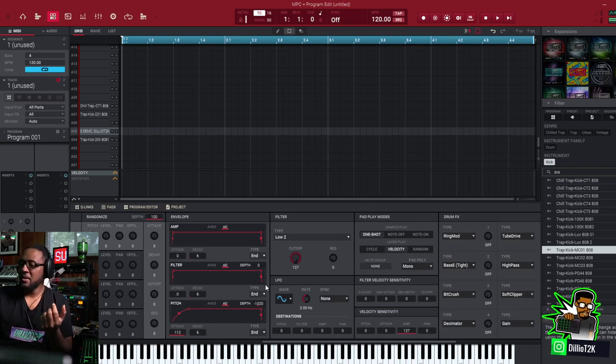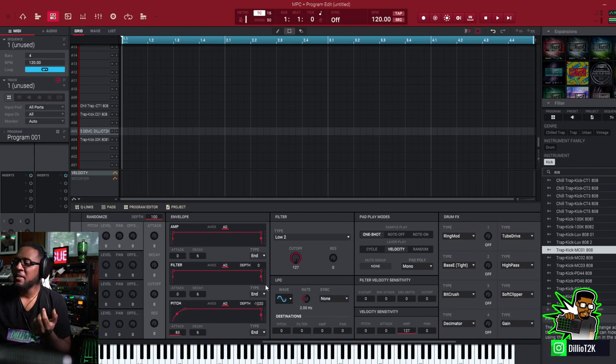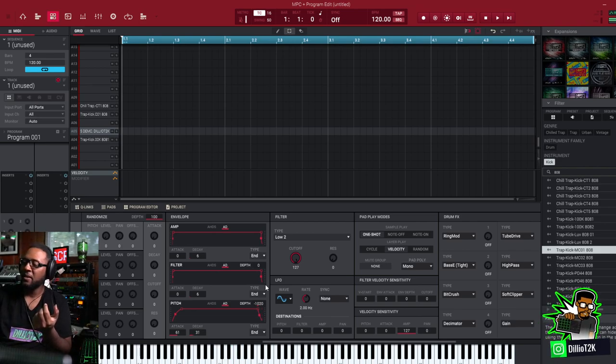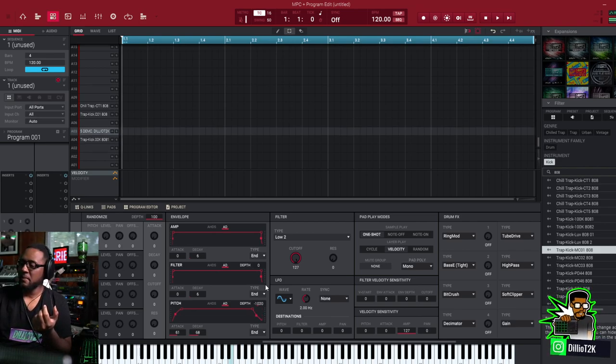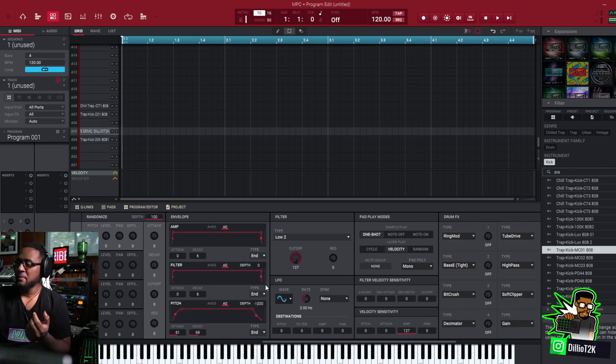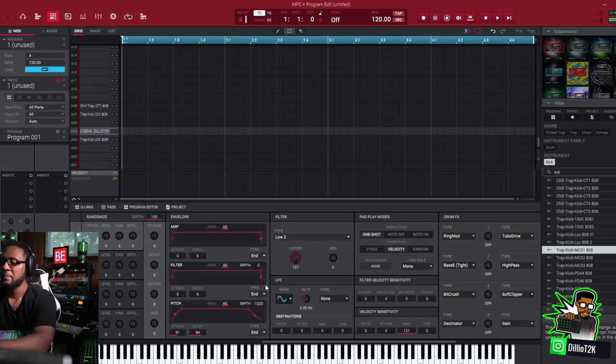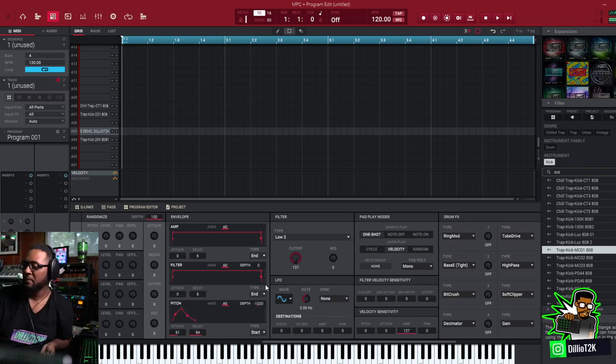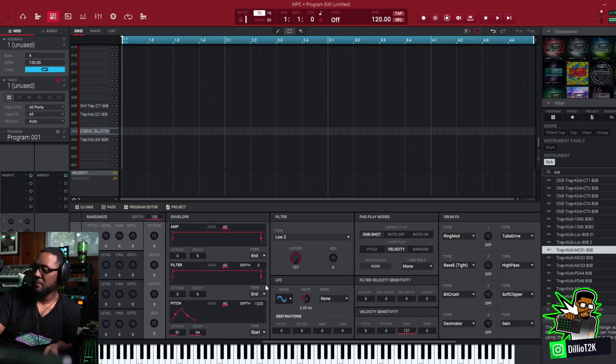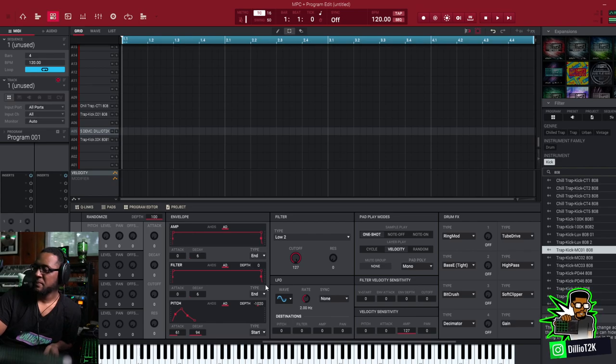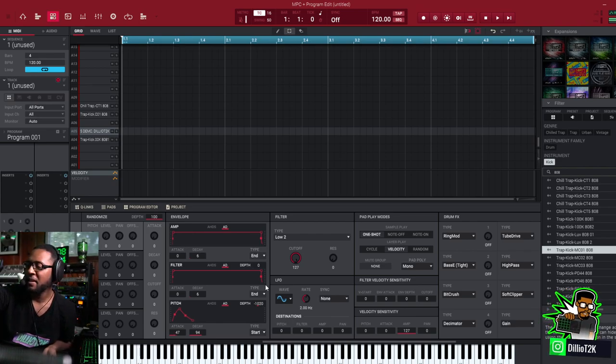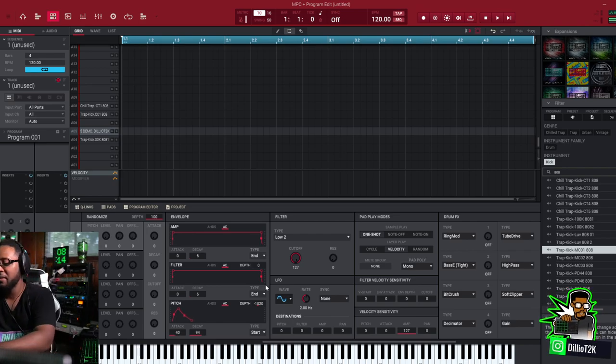Or you can slow down or you can speed up the attack, and then slow and then increase the decay time. You hear that effect right there, so you can get kind of crazy with it.